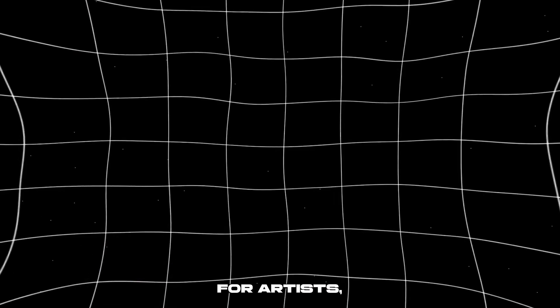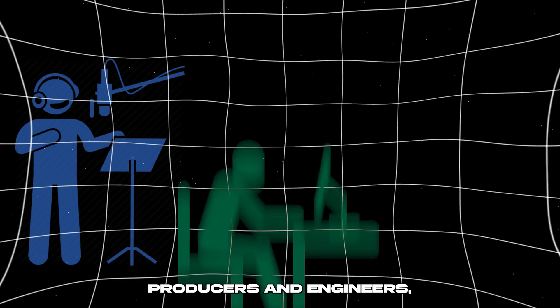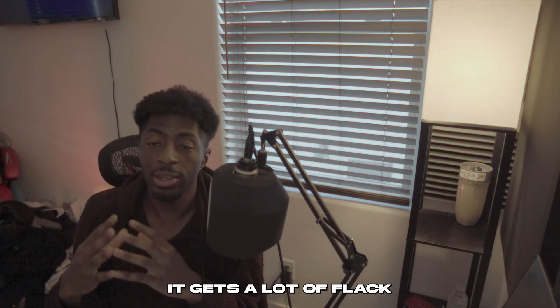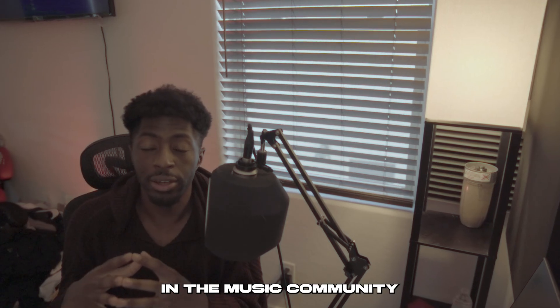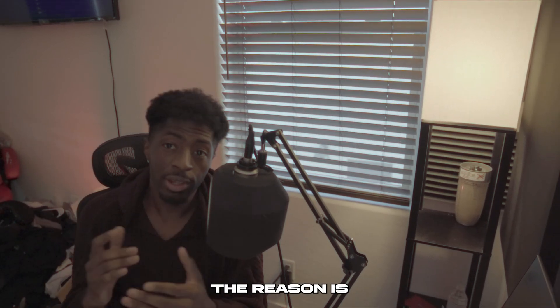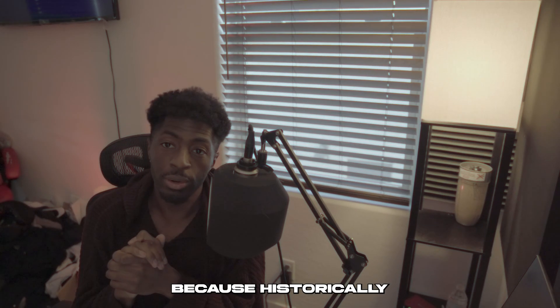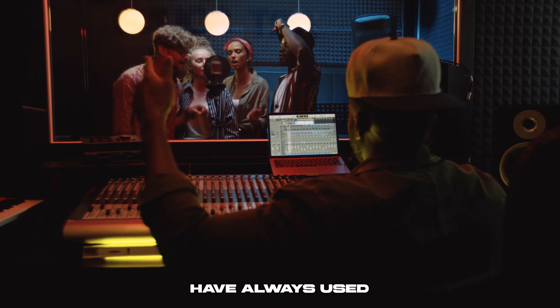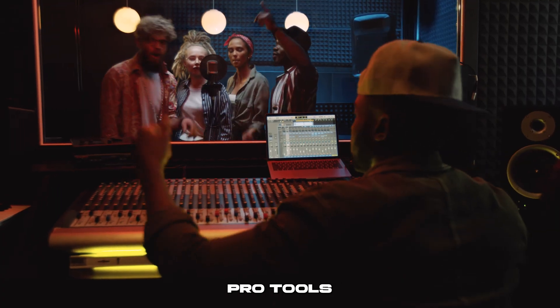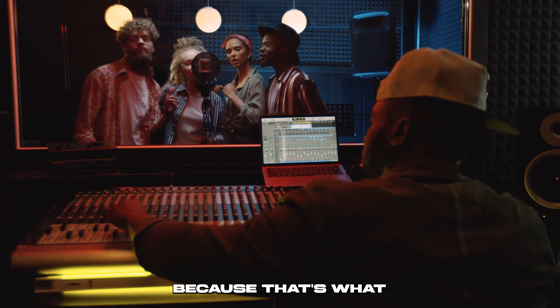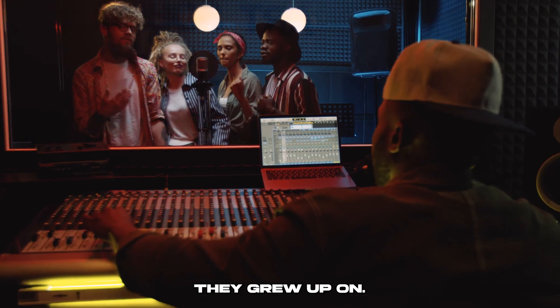FL Studio is one of the most popular DAWs for artists, producers, and engineers, but it gets a lot of flack in the music community for the recording section of it. The reason is because historically a lot of big studios and big engineers have always used Pro Tools or sometimes Logic because that's what they grew up on.